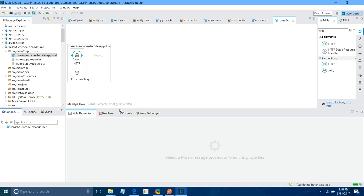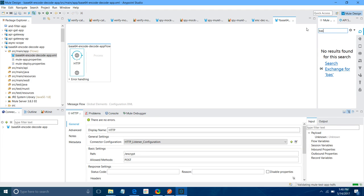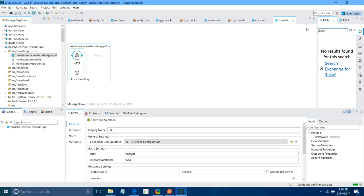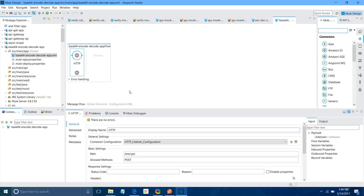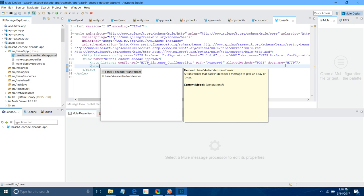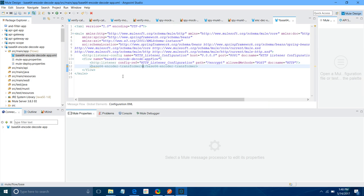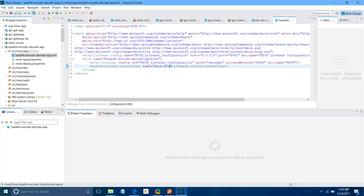Now, you will not be able to find your Base64 component in your Mule palette. So what you can do? You can go to Configuration XML. After HTTP, you can search for Base. You can see Base64 decoder encoder. So I will say Base64 encoder. And you can provide the name to encoder. I will say Base64 encoder.